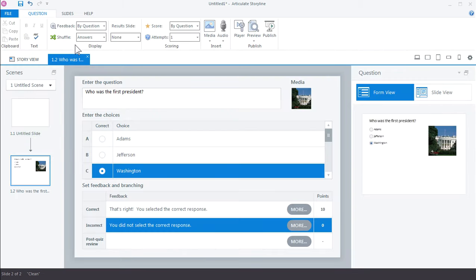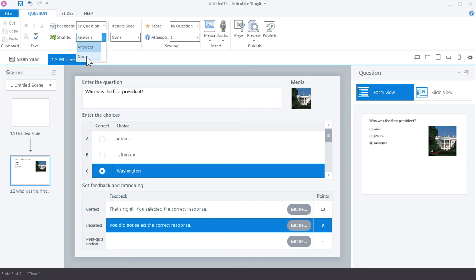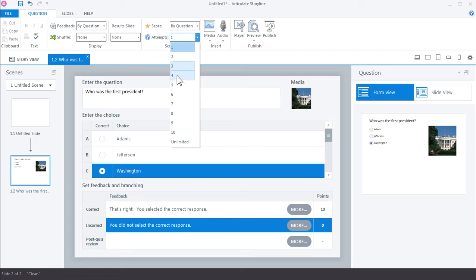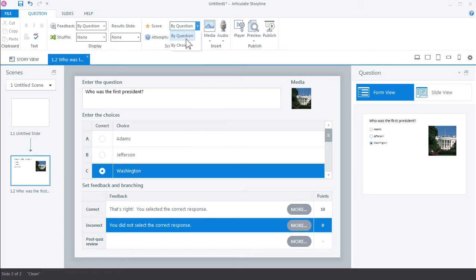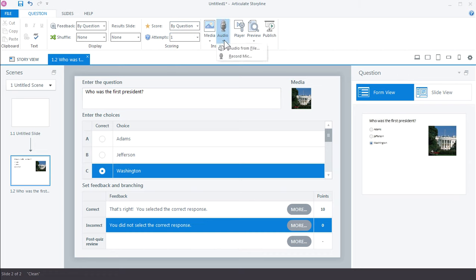You have a couple options for how your quiz works. You can choose to shuffle the answers which is what we have here. If you didn't want the answers to shuffle you could turn that off. And you also have some options for number of attempts that you want to give your learner as well as how you score the quiz, whether by the question or by the choice. And then you have a few more options for the types of media that you insert. But essentially this is how easy it is to create a simple quiz in Articulate Storyline.